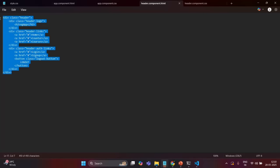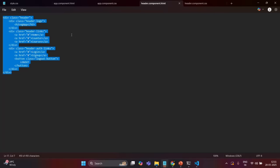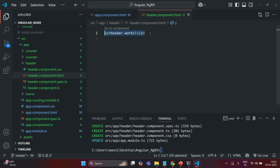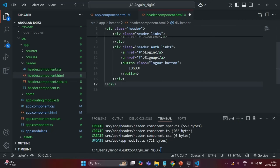I have the header component HTML file already prepared to save time, and I will share a resource link so you can get all these files and copy the HTML and CSS for your own practice. I'll copy this HTML and paste it back in VS Code.